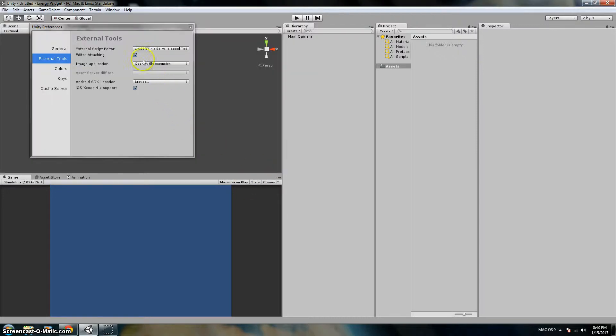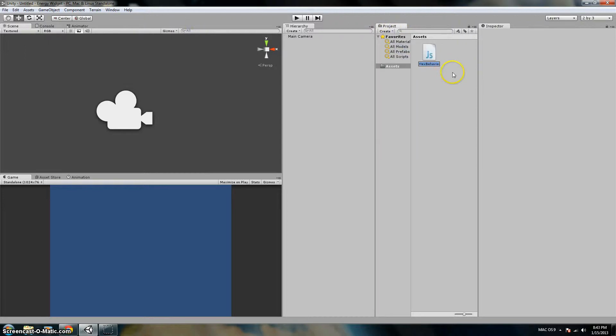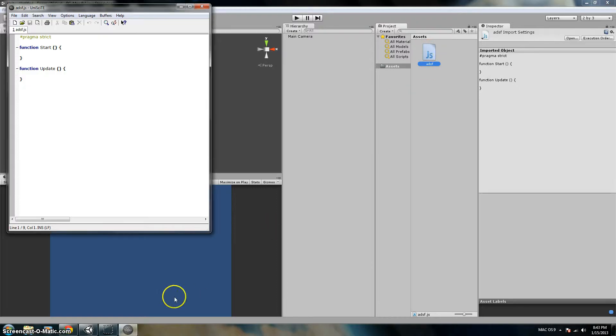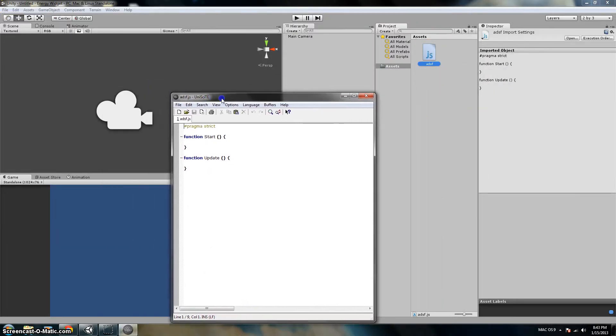And then when you make a script, just go to... there we go, it's open in UniSight.